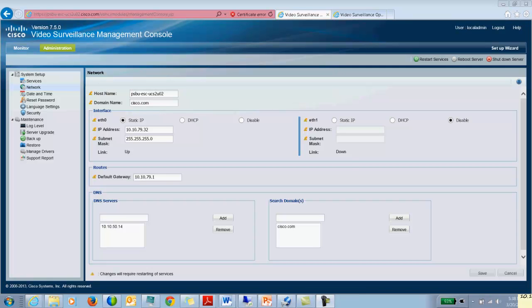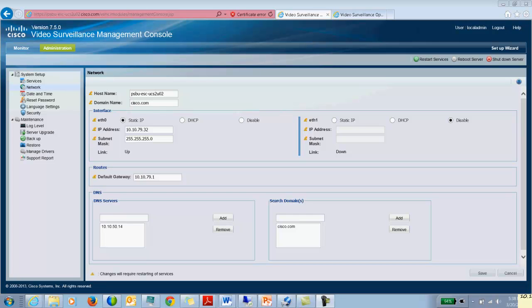So now let's talk about how the metadata server is set up and configured. The first thing we do is install the metadata server on a standalone Red Hat 6.4 bit server which has a 64-bit operating system and complete the initial setup of the server using the VSMC wizard, similar to the way you would set up a media server.